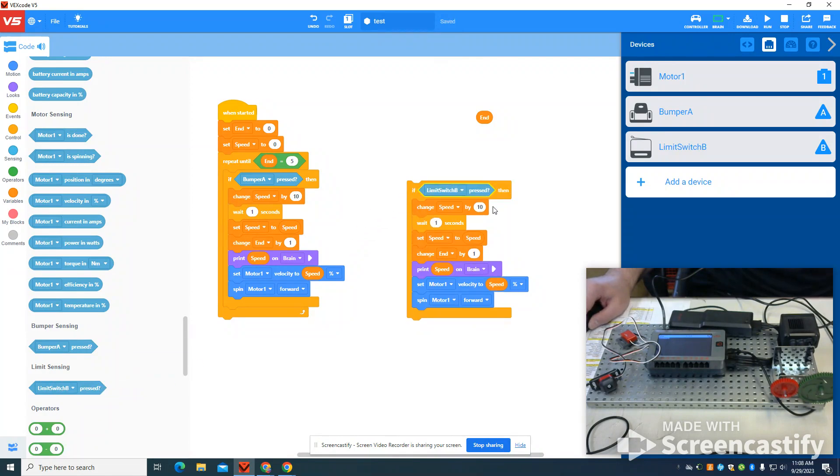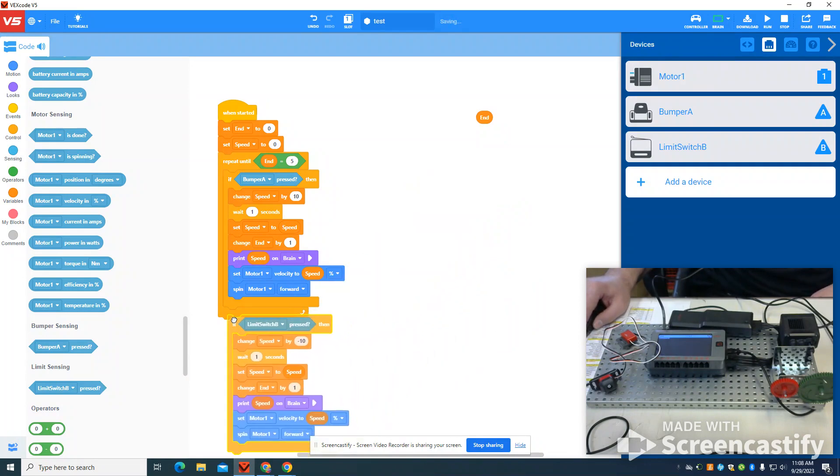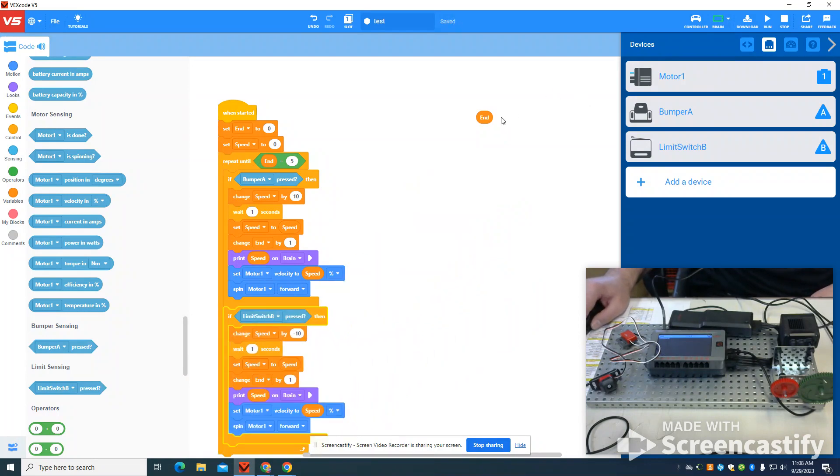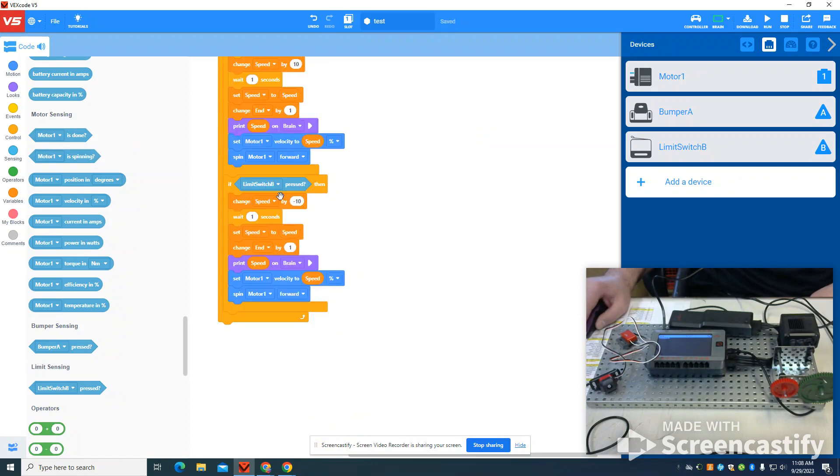In this instance, I'm going to change my speed by negative 10 and attach that. So I'm going to run basically the same exact program, except I'm doing a negative speed here and setting that same thing.